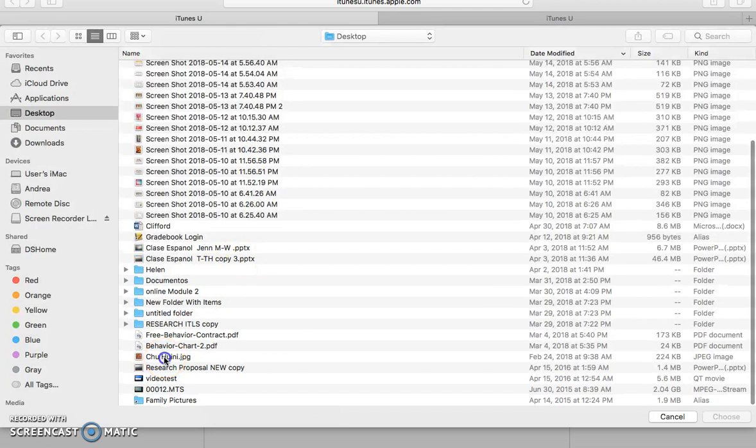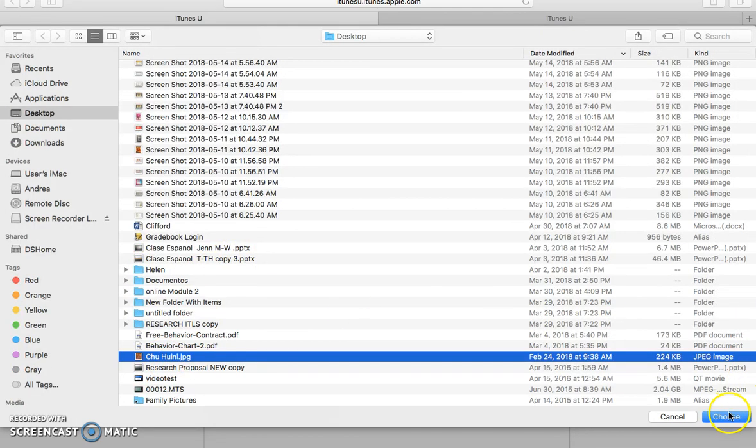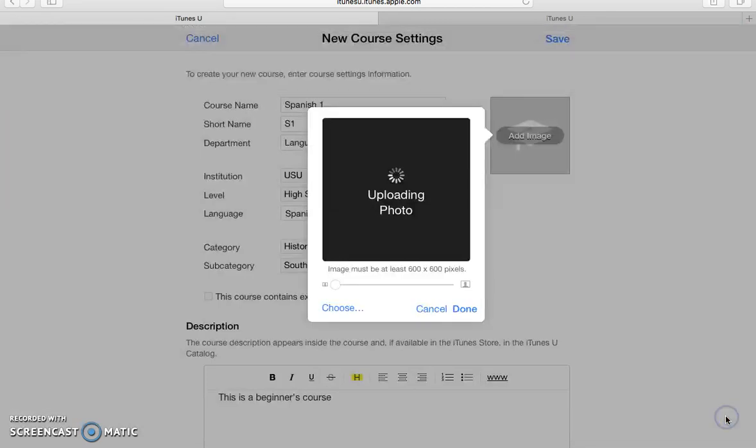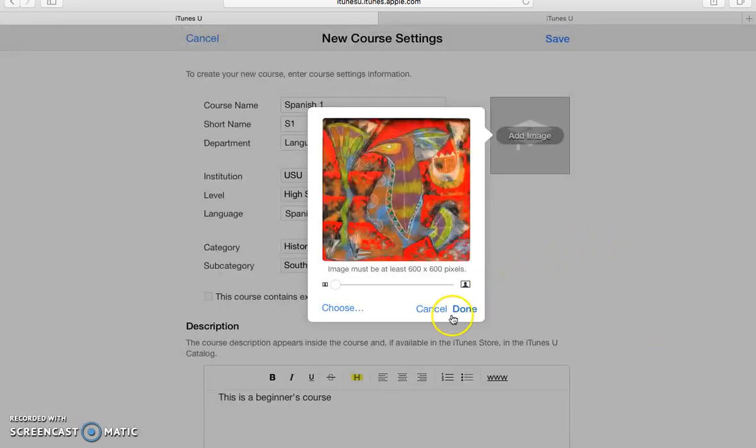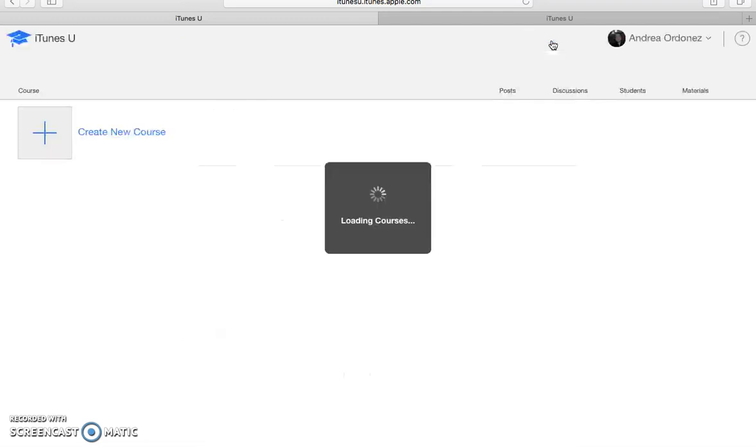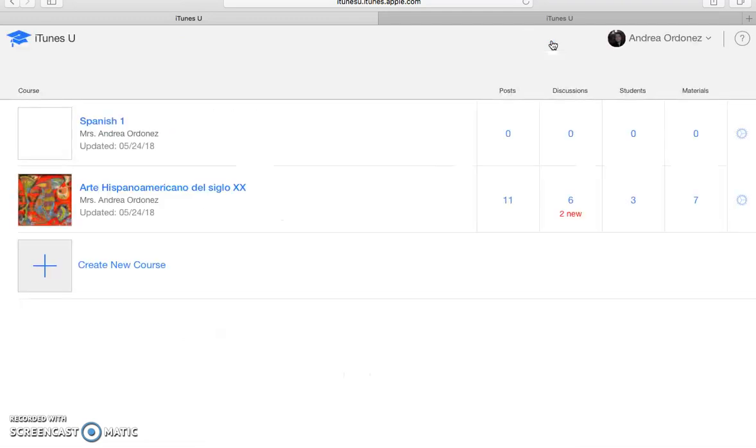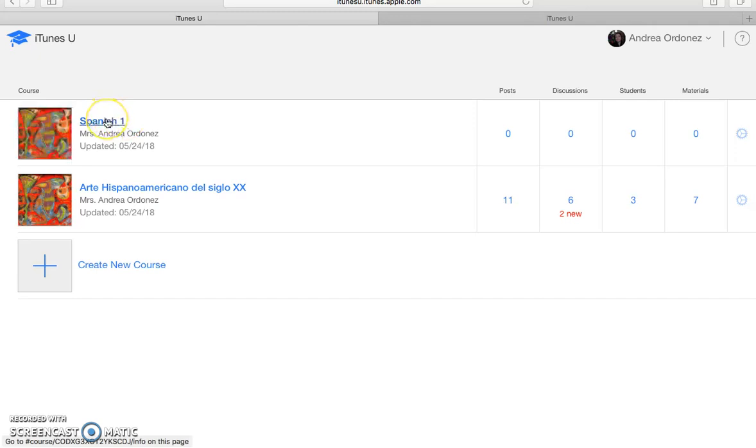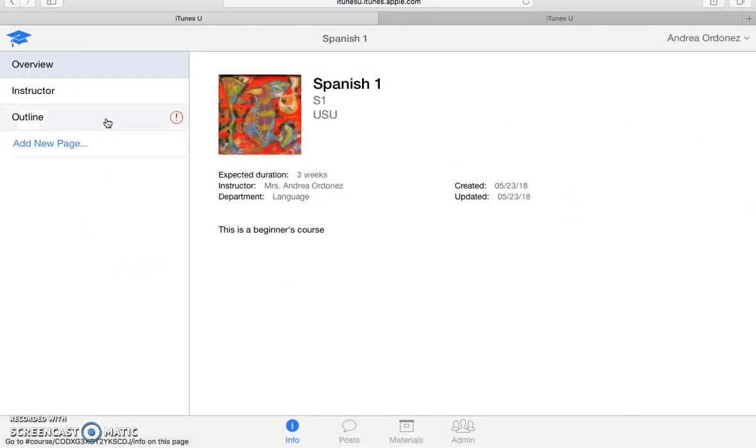And I will use the same one that I used for my previous course. I click done right here and save all the changes. So once you have all this information typed in, it will take a little while to create the shell for your new course. So once it's done, it will come up right here. So you want to click on it.